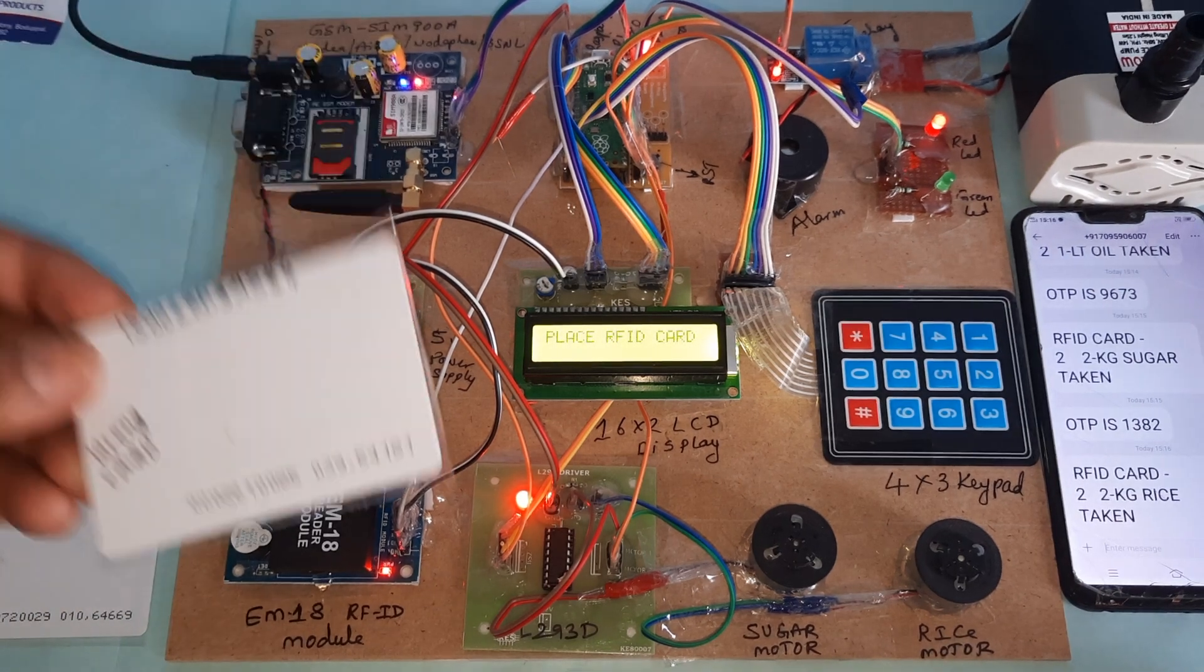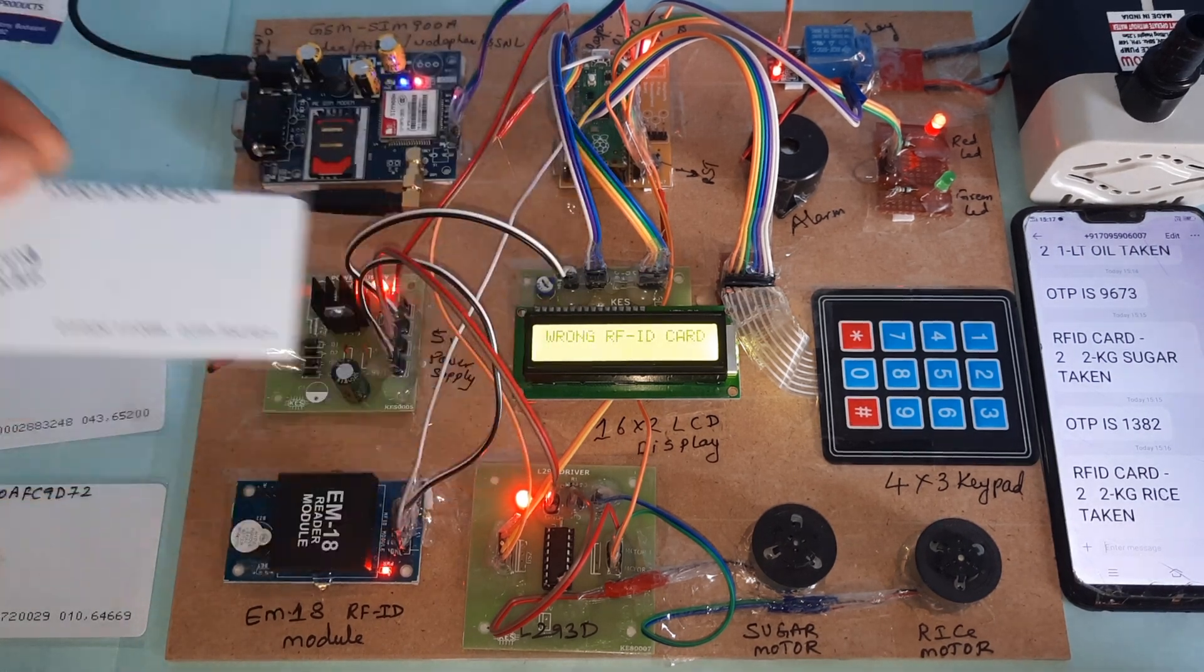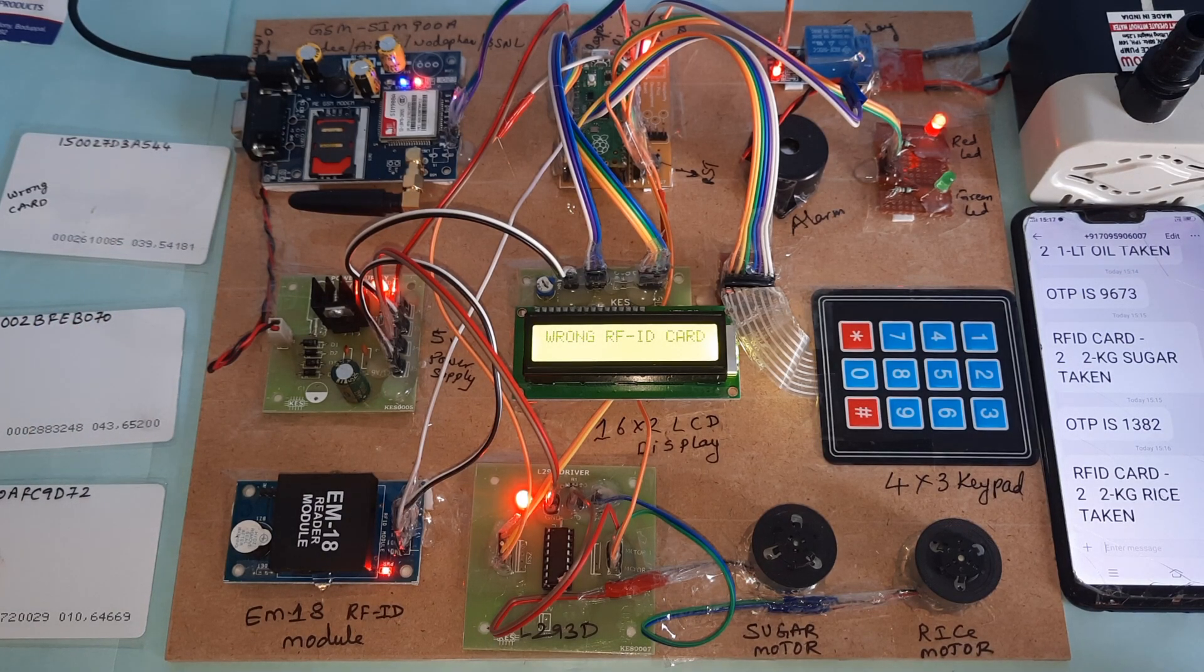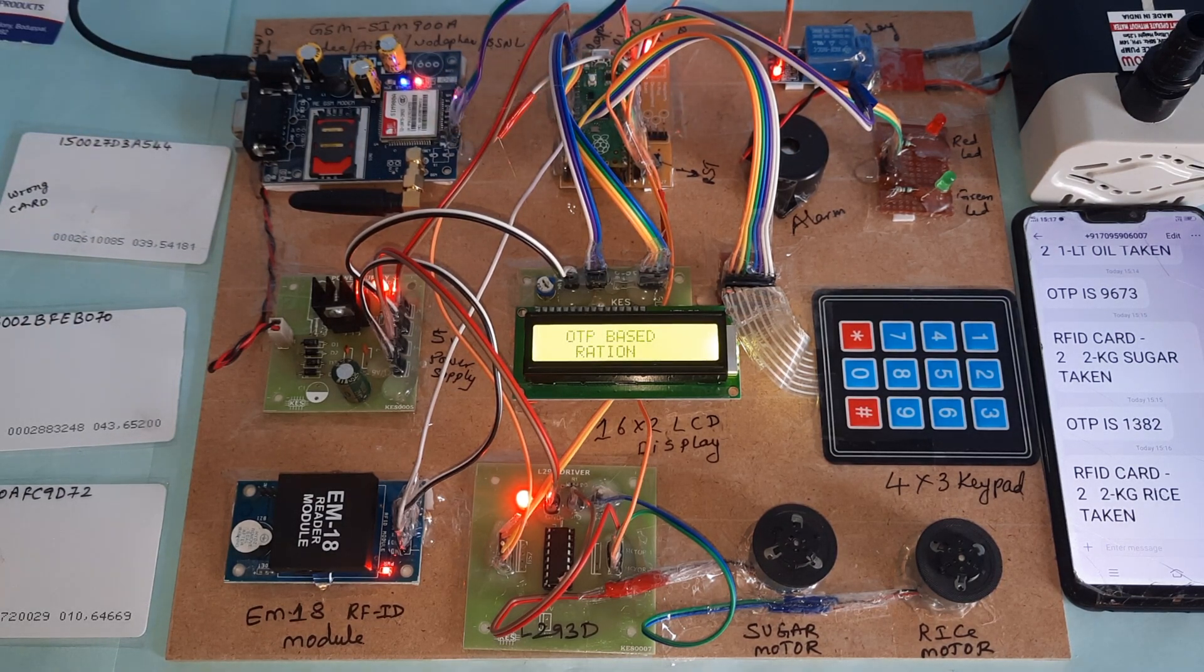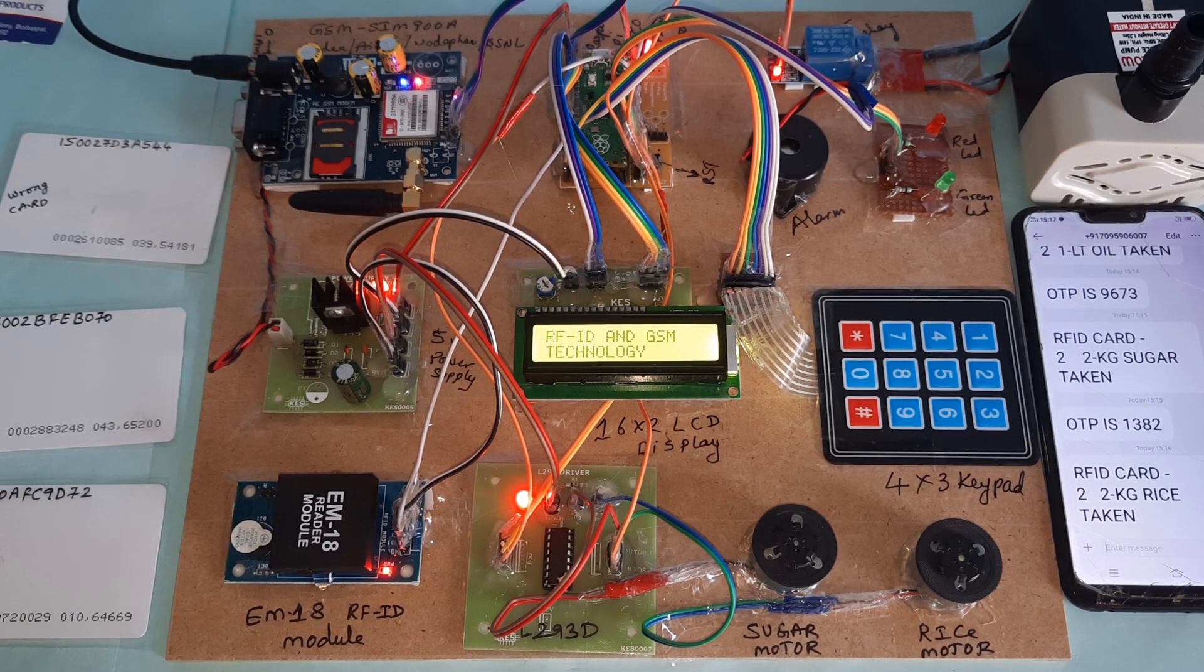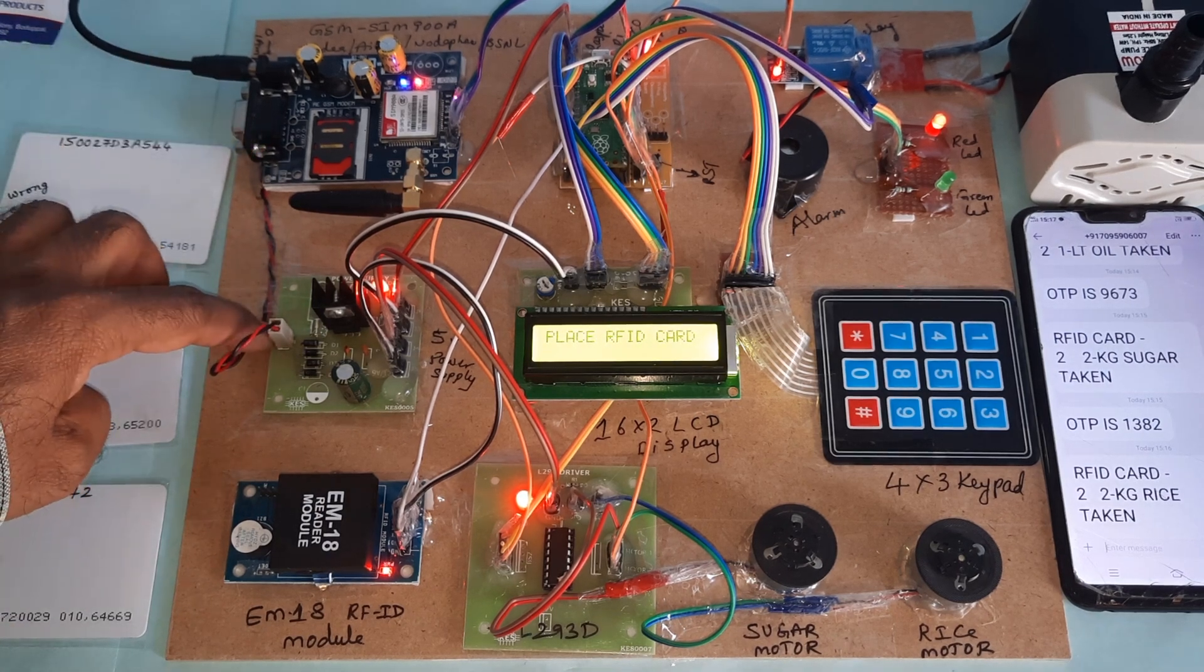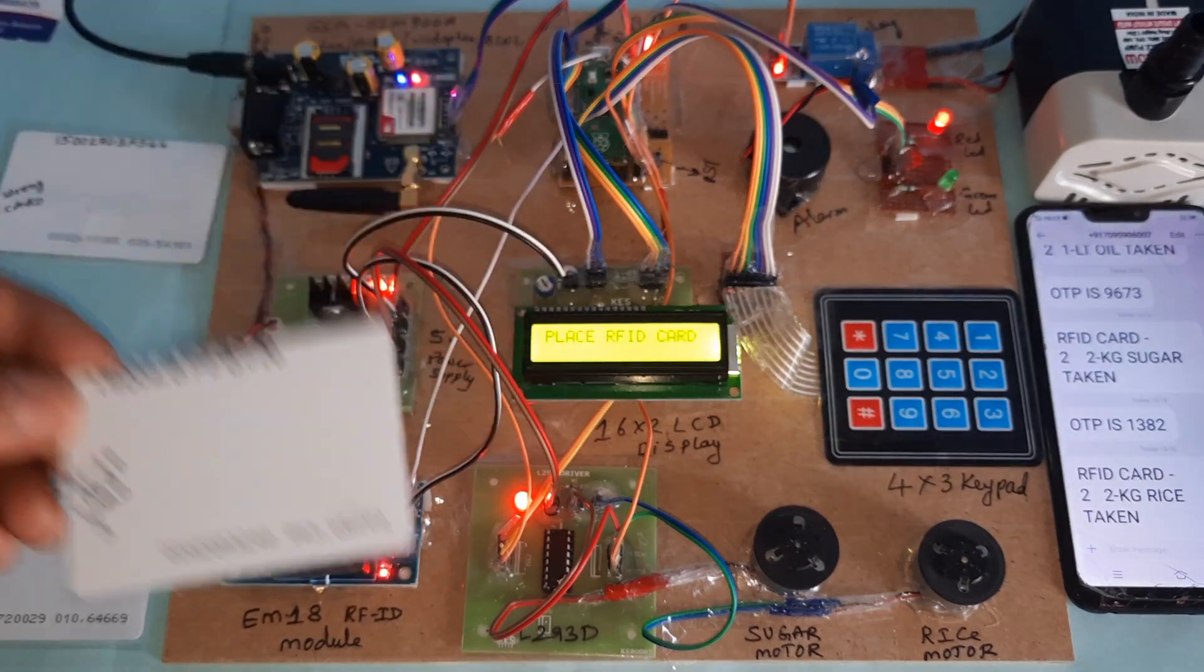I will go for RFID card 1. Wrong card. Okay, restart the kit. OTP Based Ration Distribution System with RFID and GSM technology. GSM module, 5 volts power supply module, EM18 RFID module. Now I am going for RFID card 1.